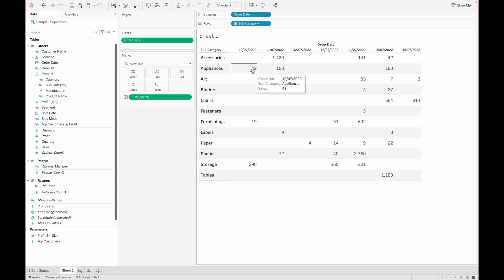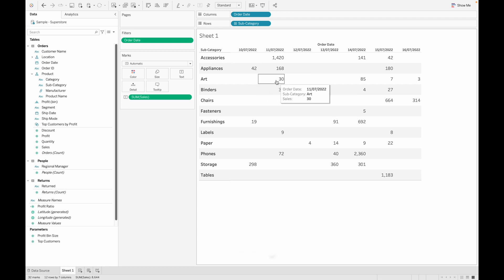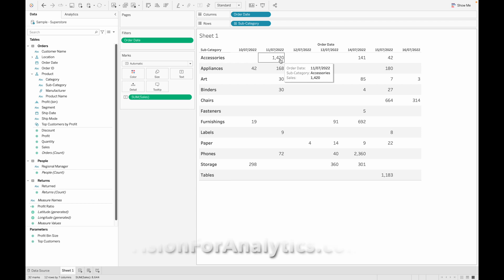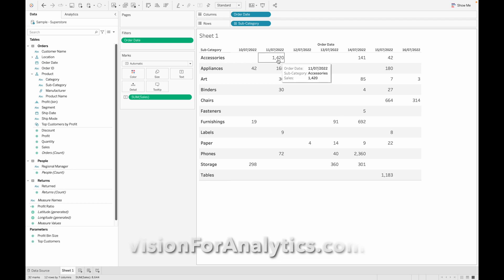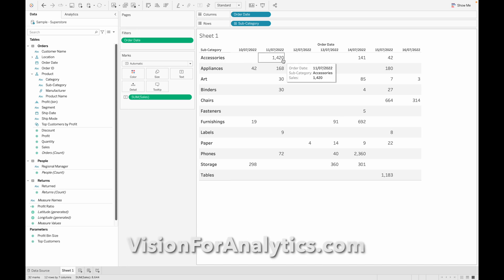Our requirement is to calculate the percentage difference from the first column. When the first column is empty (null), we should consider the immediate non-null value. For example, for Axor, the starting value is present on 11/7. There is no value on 10/7, so since 11/7 is the first value we cannot find the difference — we will get 0 here.